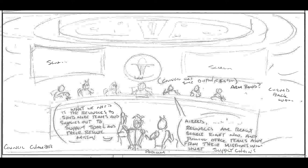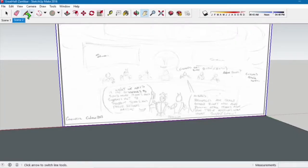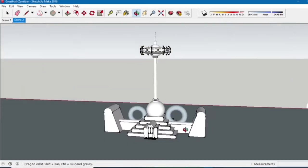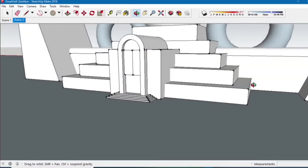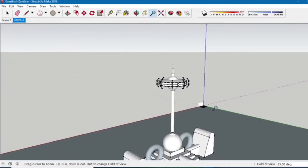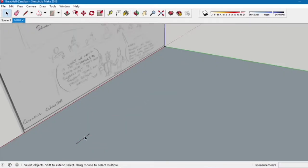Now we'll take this sketch of the specter addressing the high council in the council chamber. We've got two specters at a podium, the high council sitting around a curved dais, a specter logo on the background, two curved monitors on the wall, and a round ceiling element hanging above the podium. The council chamber is inside the Great Hall, the main government building on Xantabar, the Specter homeworld.